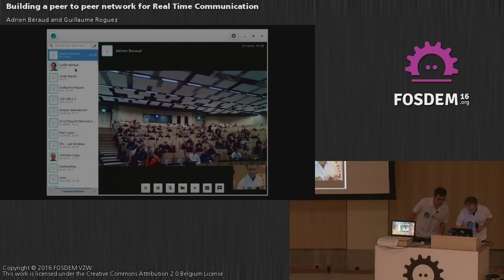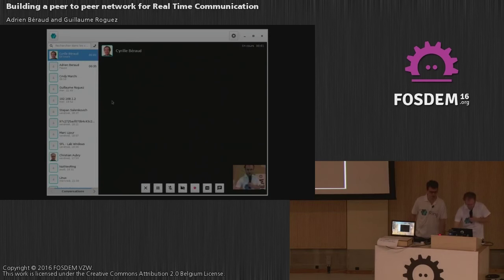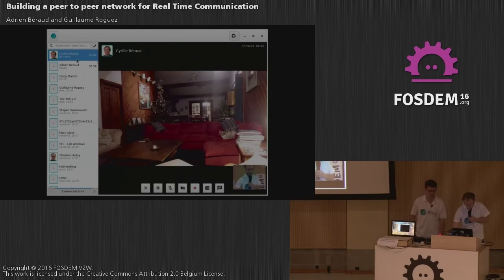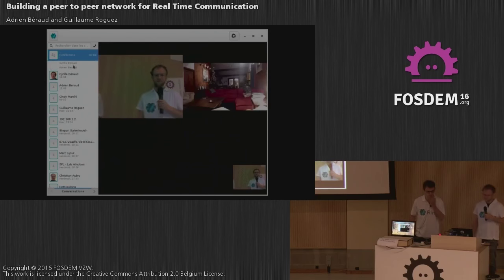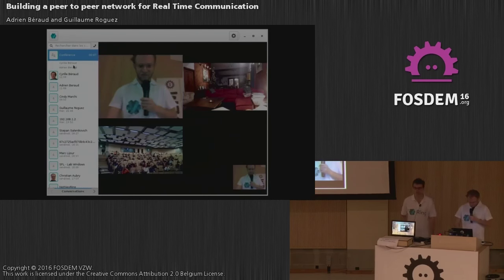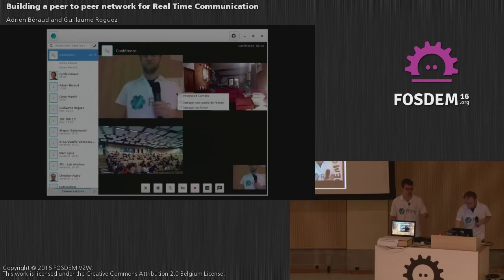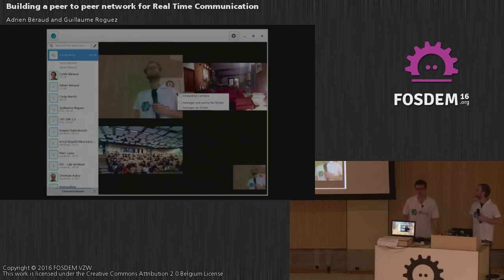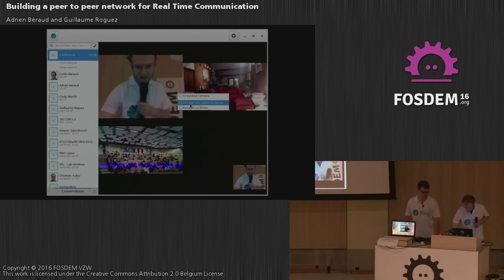Now we will show you that you can perform full peer-to-peer video conferences with Ring. We called again, and now we will create the conferencing. The video mixing is all done on the computer that initiated the call. There is zero server — it's all done on a fully peer-to-peer network.